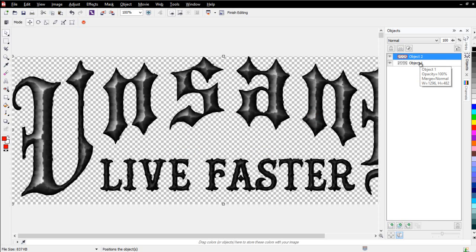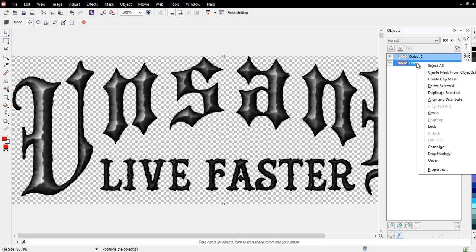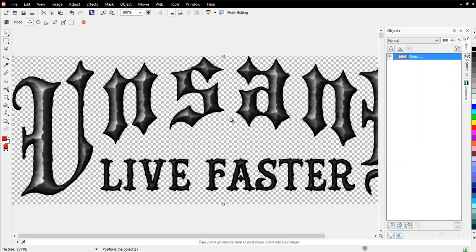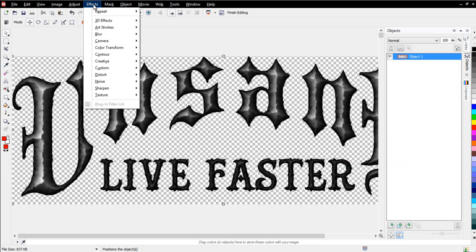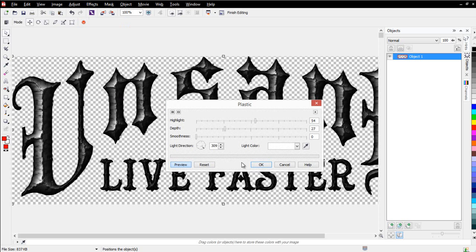Next thing I'll do is I'll hold Shift with both objects selected in the docker, right-click here, and go to Combine, and select Combine Objects Together. Then what I'll do is I'll go again to Effects and Texture, and I'll come down here to Plastic, and you can see my stone effect. And I'll smooth that out just a little bit.